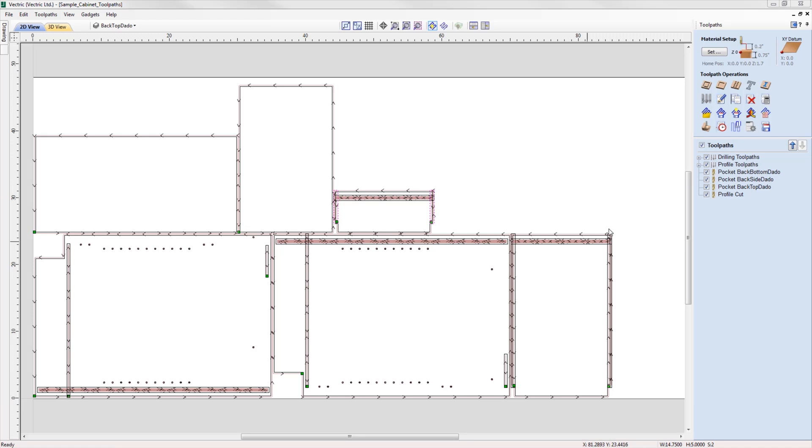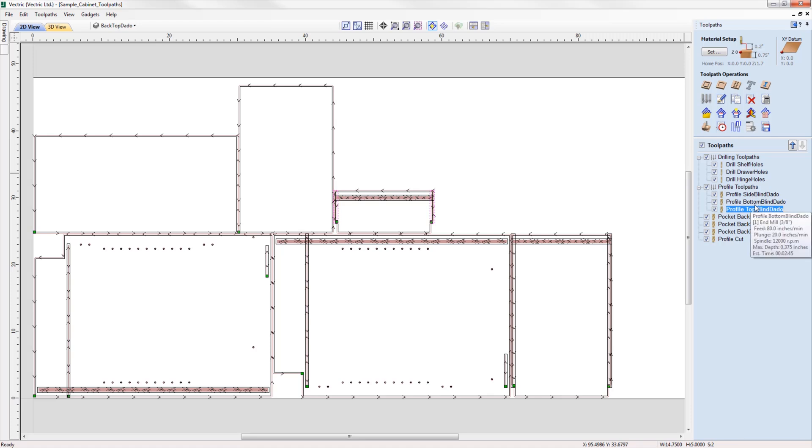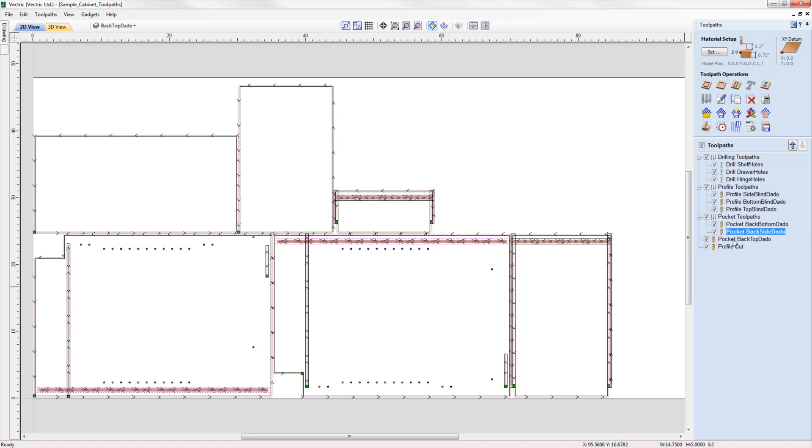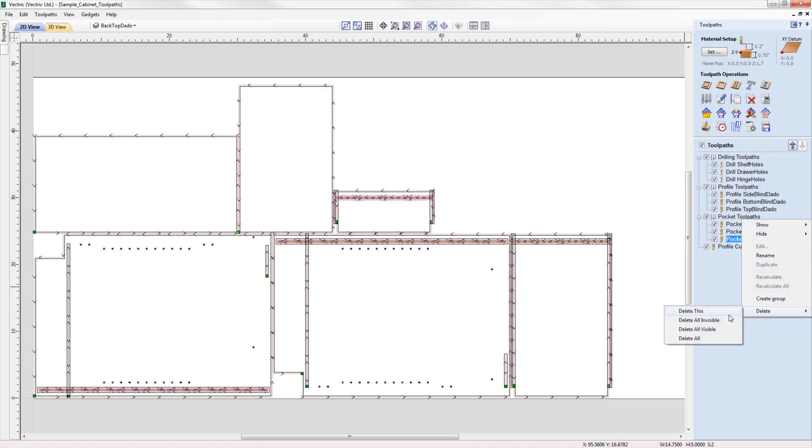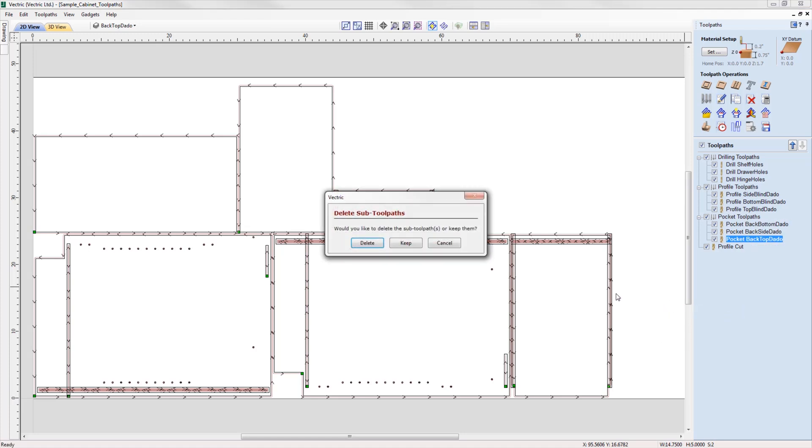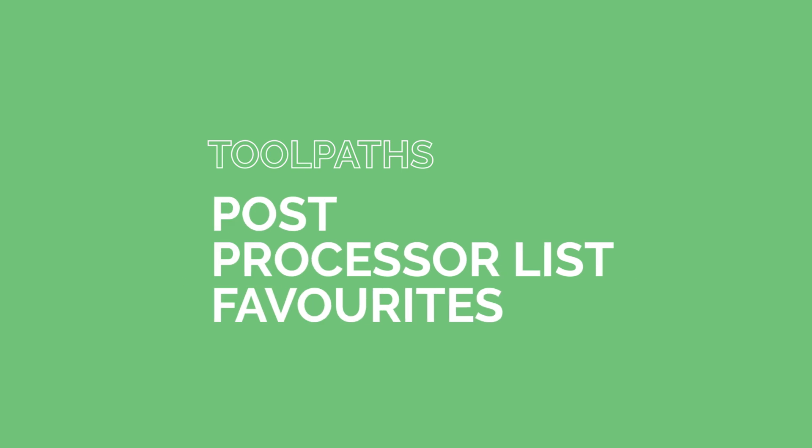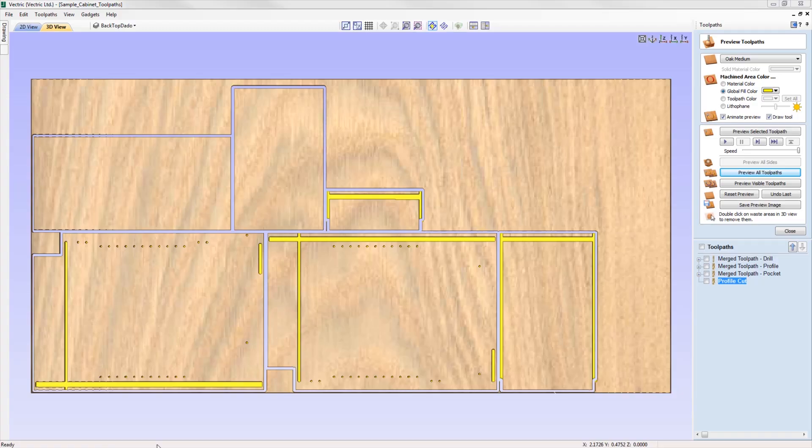Toolpaths can now be grouped within the toolpath tree, making managing complex jobs more straightforward. Right-click in the toolpath tree and choose the option to create a group. This enables you to organize your toolpaths into logical groups. Simply drag the toolpaths into the group desired. To remove a group, right-click and select delete. You'll be prompted to choose to keep or delete the sub-toolpaths within the list.